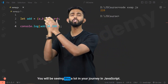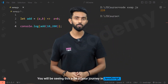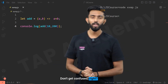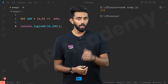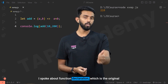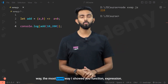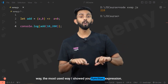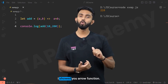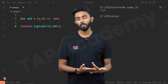You will be seeing arrow functions a lot in your journey in JavaScript — don't get confused. So I've spoken about function declaration, which is the original and most used way; I showed you function expression; I showed you arrow function. Now there is one more called IIFE, or immediately invoked function expression. What is that? Let me show you.